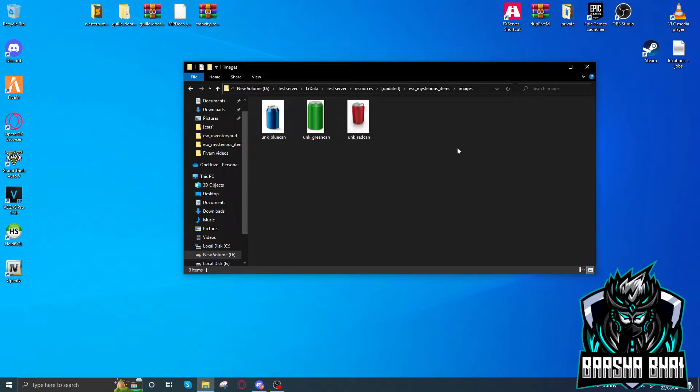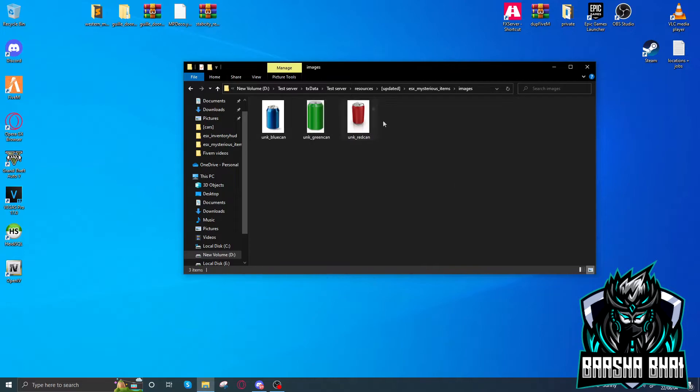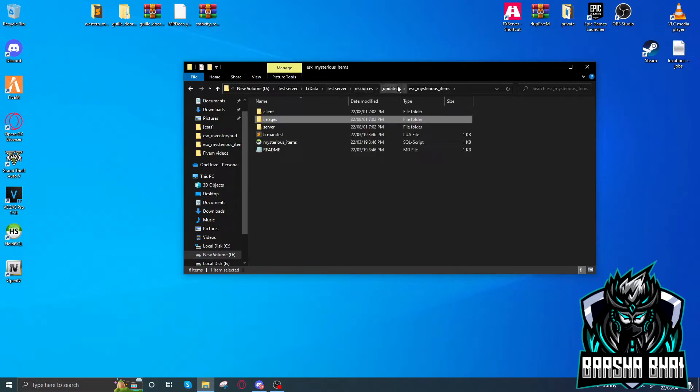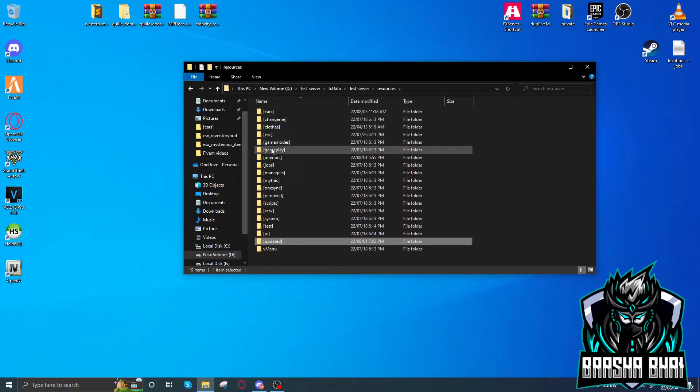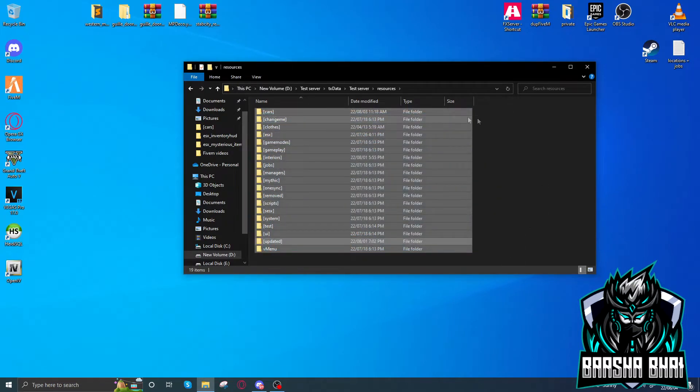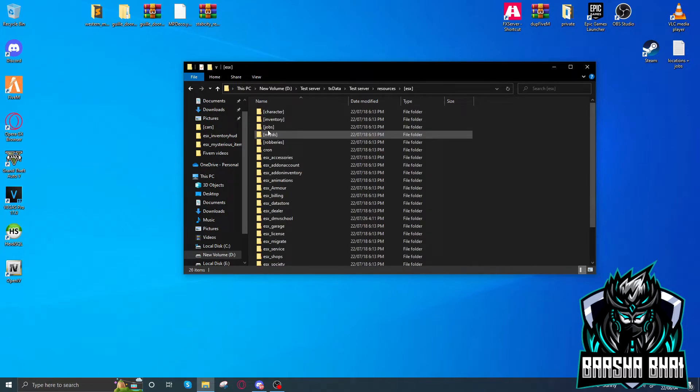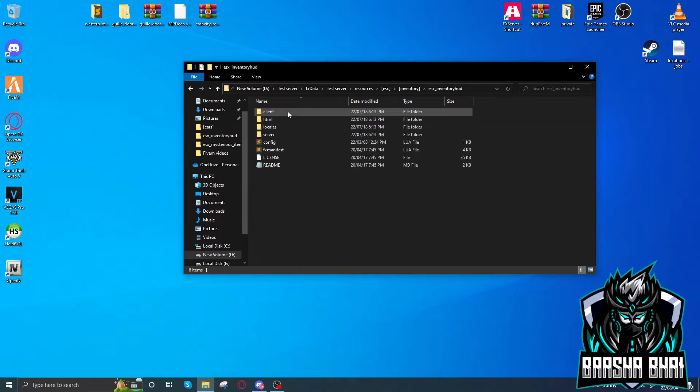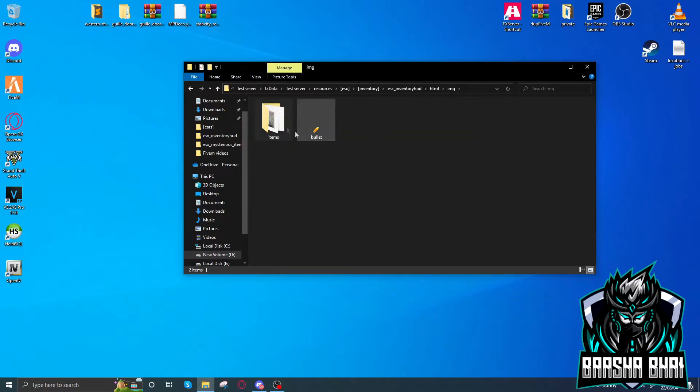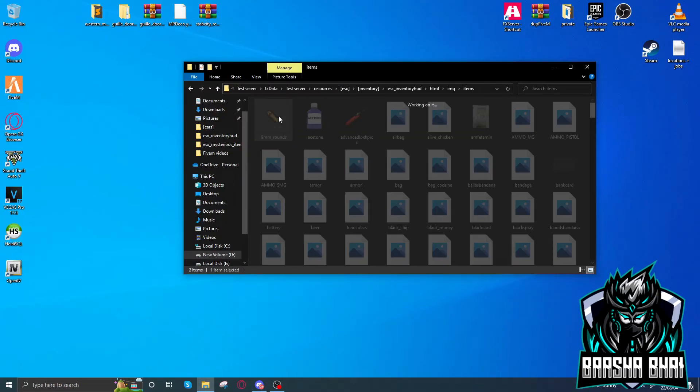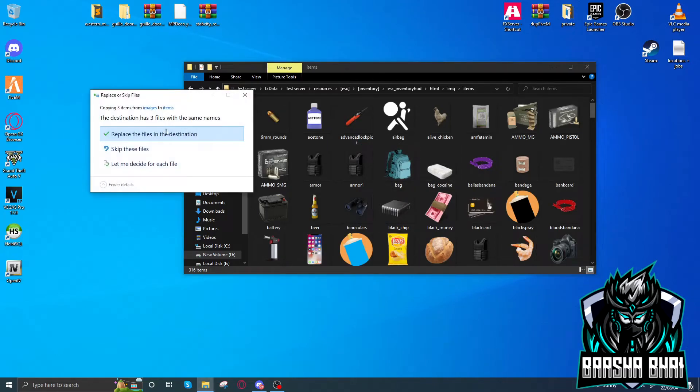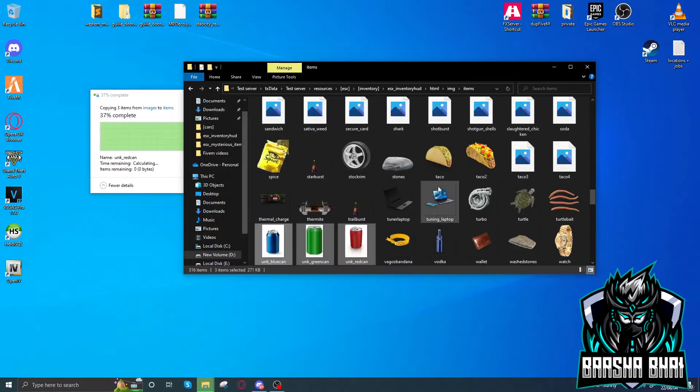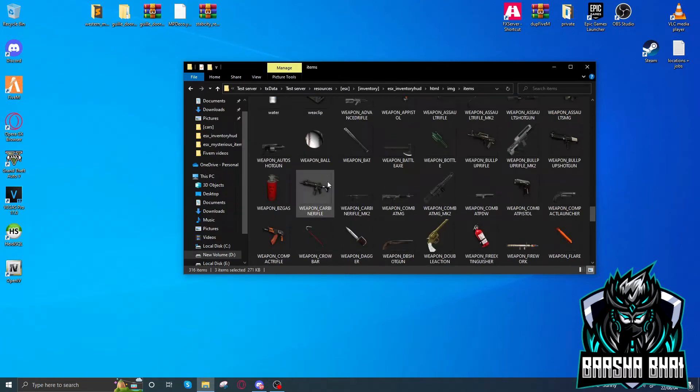Open up the images, select them, and copy. Go back to your resources. In this server, the inventory is in ESX inventory, inventory HUD, HTML, images, items. Now paste your images here. We copied, and now Control V.